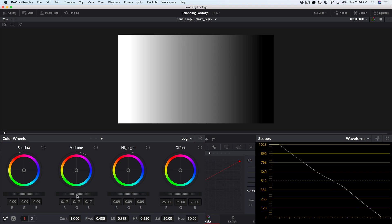So the log wheels affect very specific luminance ranges and leave other ranges untouched. You can change the range that's impacted in the adjustments bar using the low range and high range parameters.